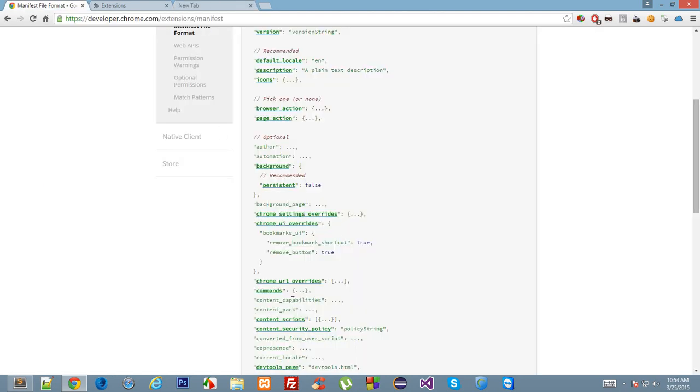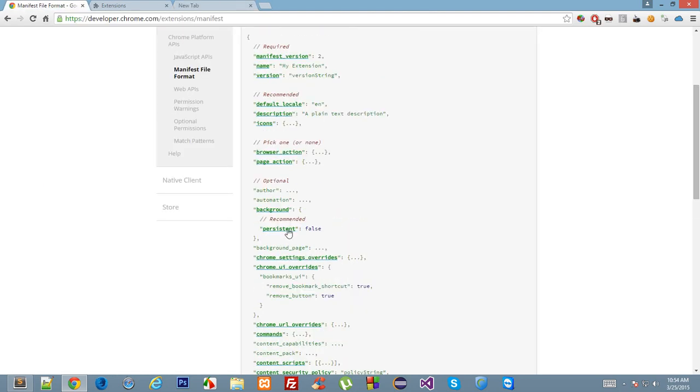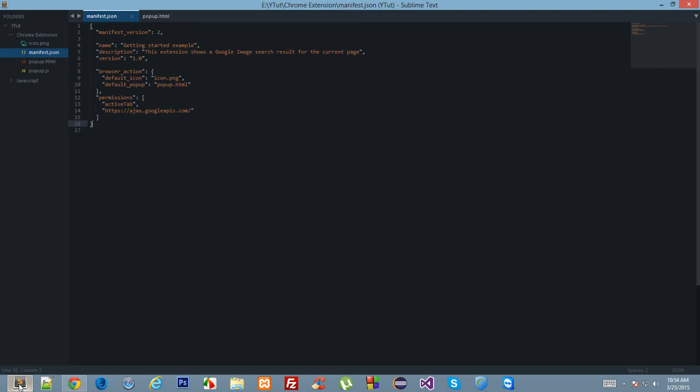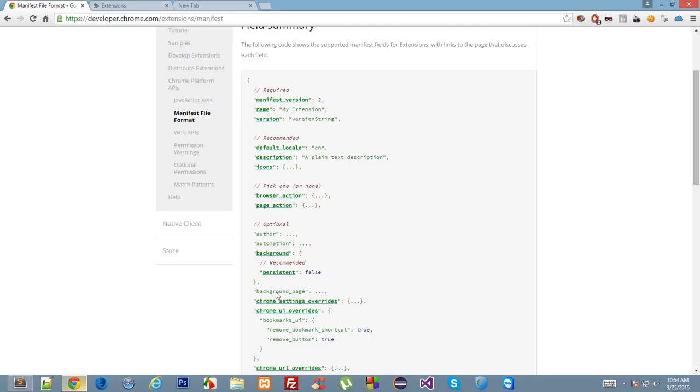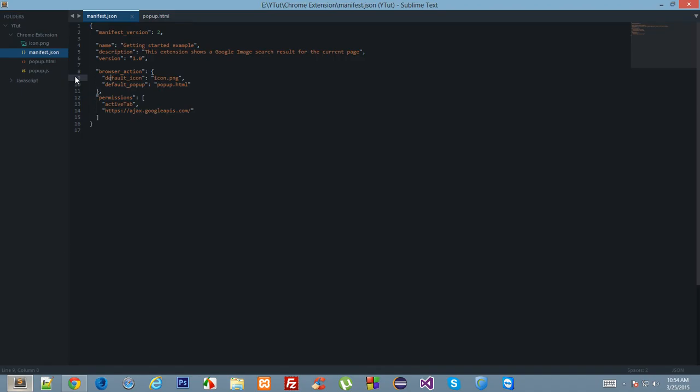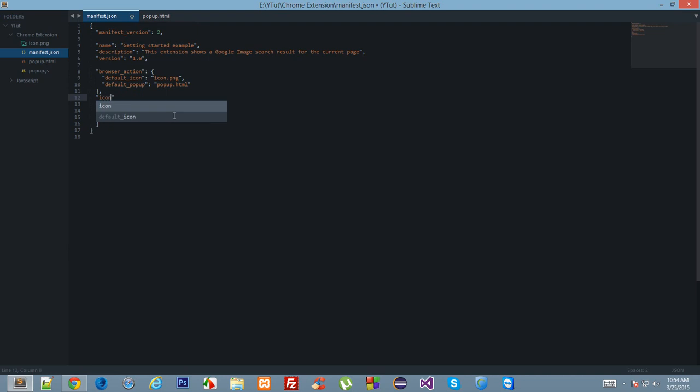Then the rest is browser action and page action. You need to give only one of those. Browser action is similar to page action. Icons is used here.